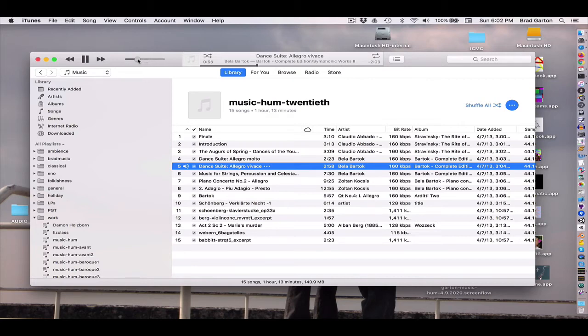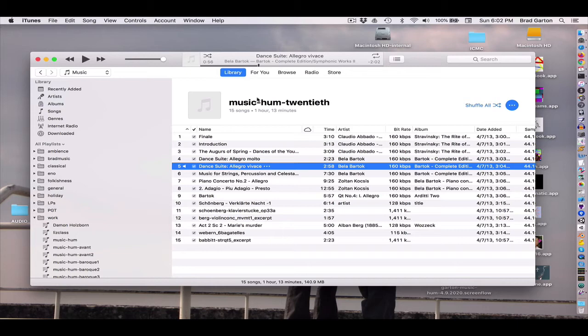So you can hear this is really straight, neo-tonal, very sort of overt folk-type music that Bartók was writing. But he had an intense musical creative genius.